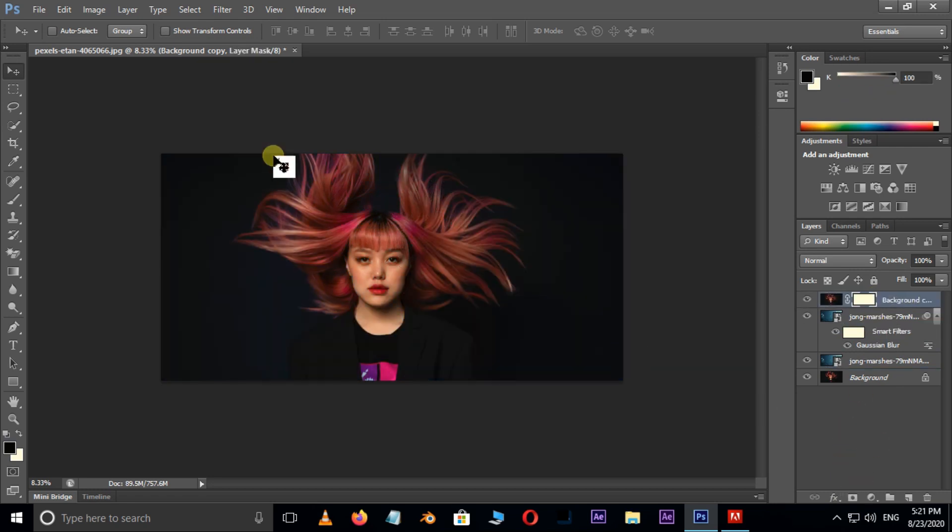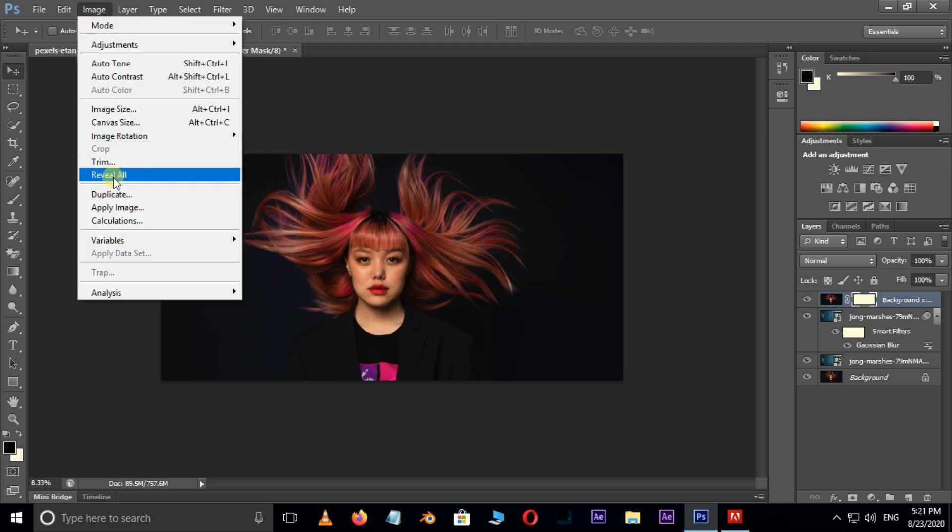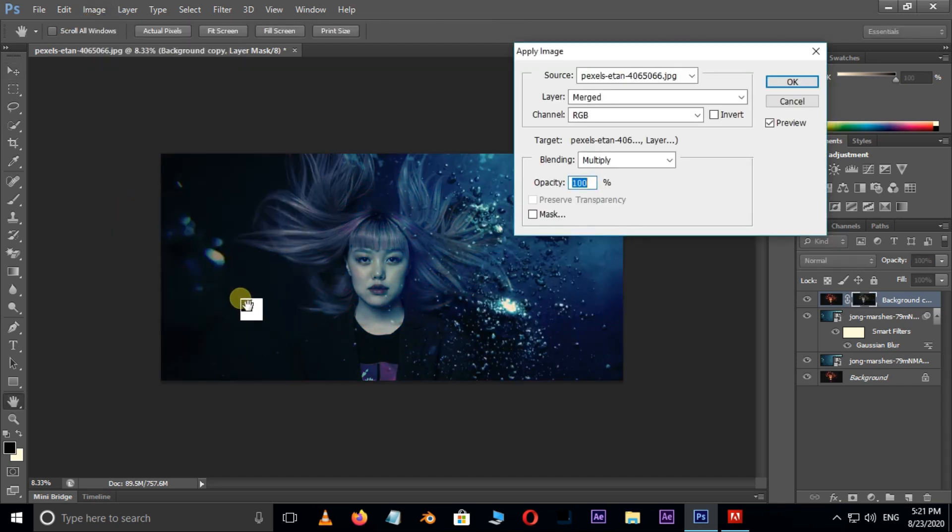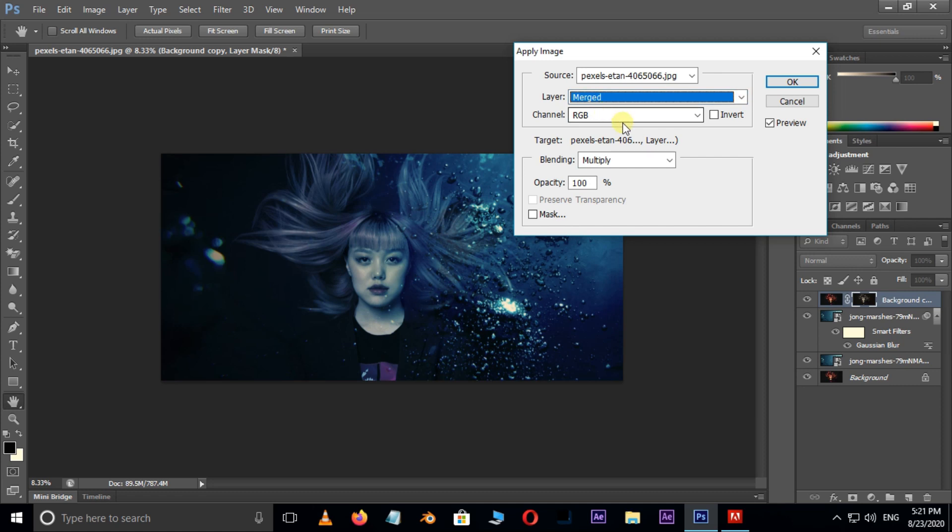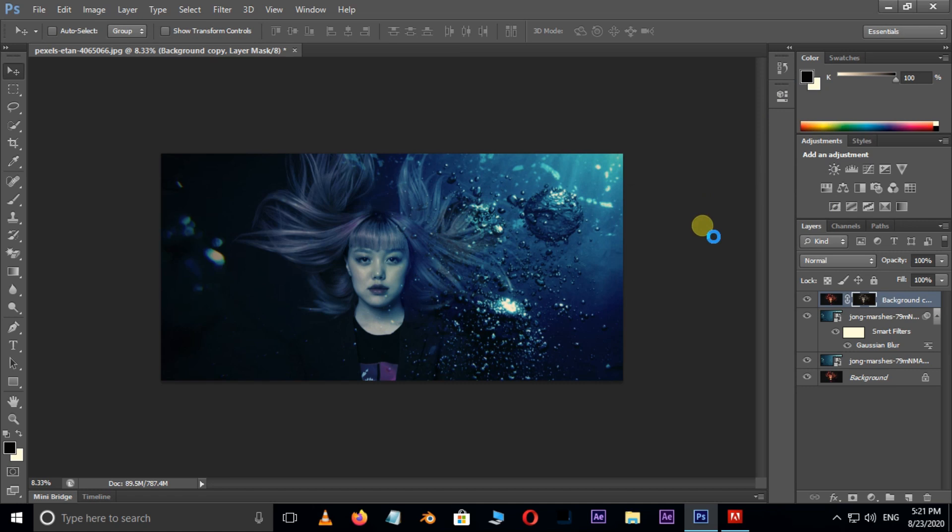Now go to image in menu bar and choose apply image. Here choose merged in layer options and also select multiply in blending modes. And press OK. Perfect.